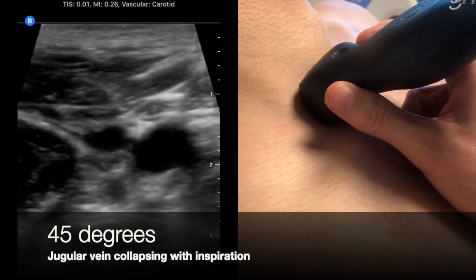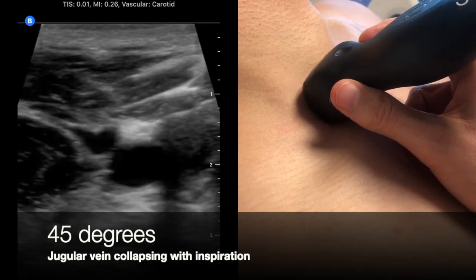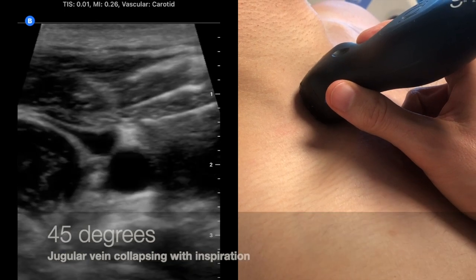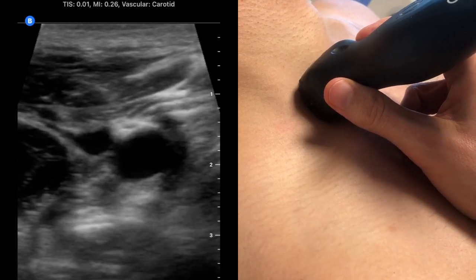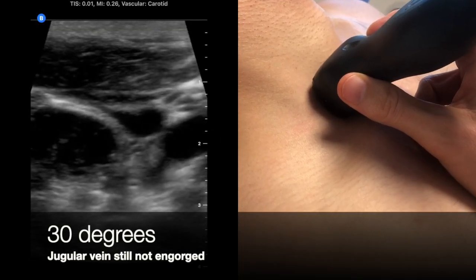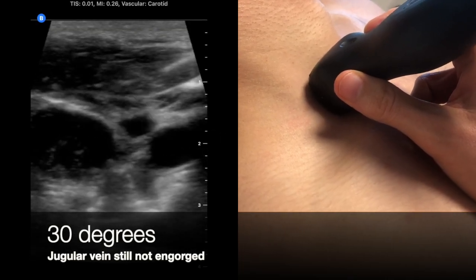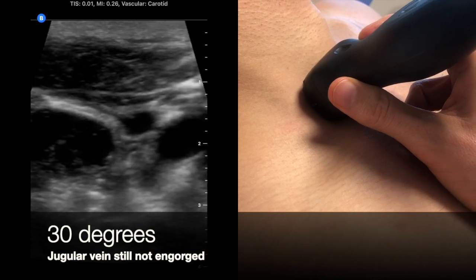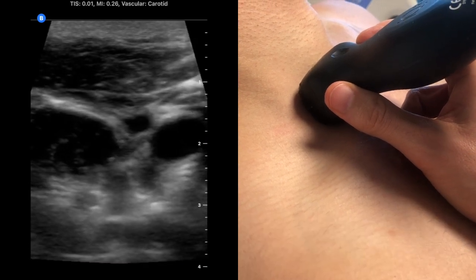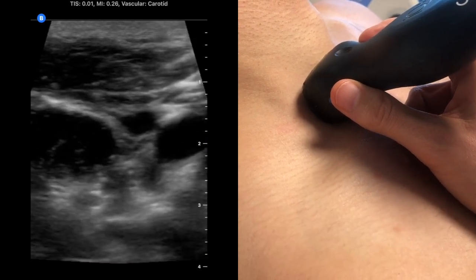If JVD is absent at 45 degrees, as in the example here, then lower the head of the bed to 30 degrees and look again. If the jugular vein doesn't engorge at 30 degrees, then lower the head of the bed to 0 degrees and look again.